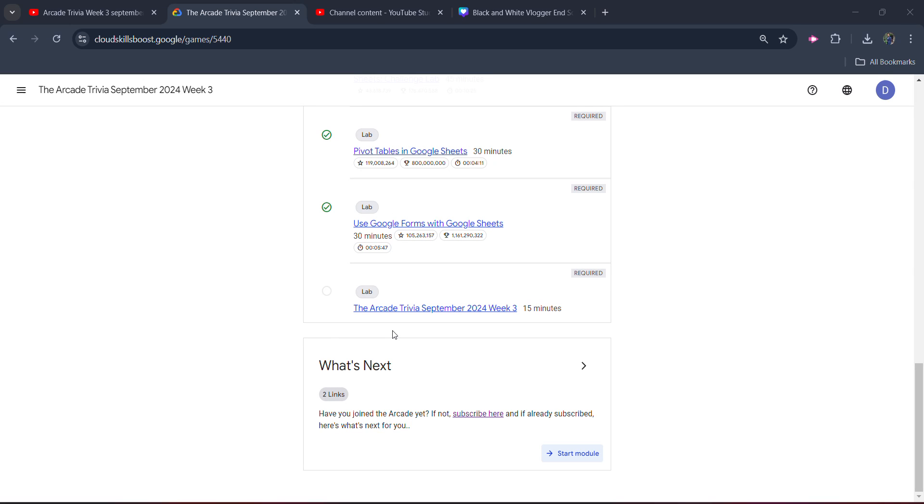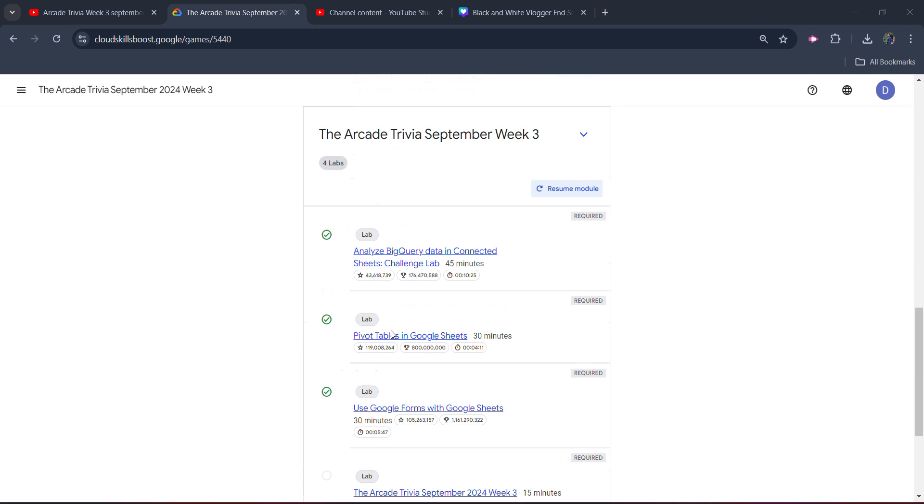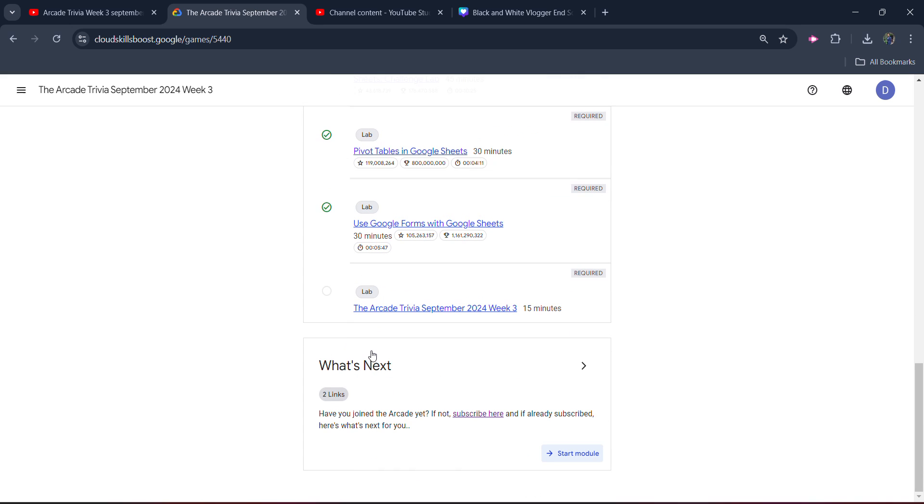Hello friends, welcome back to another video. In this video, I will be providing you the solution of our Arcade Trivia September Week 3 final lab, which is going to be the quiz type.